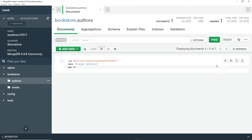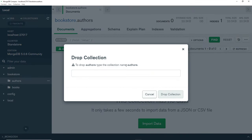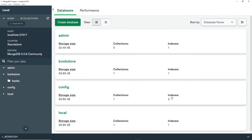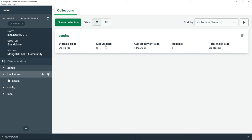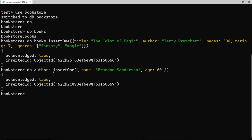I actually don't want this collection, so I'm going to delete it — dropping the authors collection so we're back to just the one collection. I just wanted to show you that we don't have to have a collection already existing to insert a document into it. If there's no collection called 'authors' when we try to insert, MongoDB will create it for us.